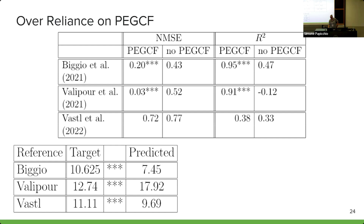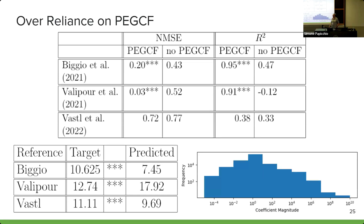We also looked at the magnitude of the coefficients produced by the networks. This covers a lot of coefficients — all coefficients for all equations across all testing equations across all networks. If it were working correctly, all coefficients should be one, since that is what the target equation coefficients were. However, there are still many coefficients that are either very small or very large, indicating that coefficient fitting is being used to either minimize or emphasize terms to better fit the produced equation to the data — which should not be happening if the correct equation is being produced in the first place.